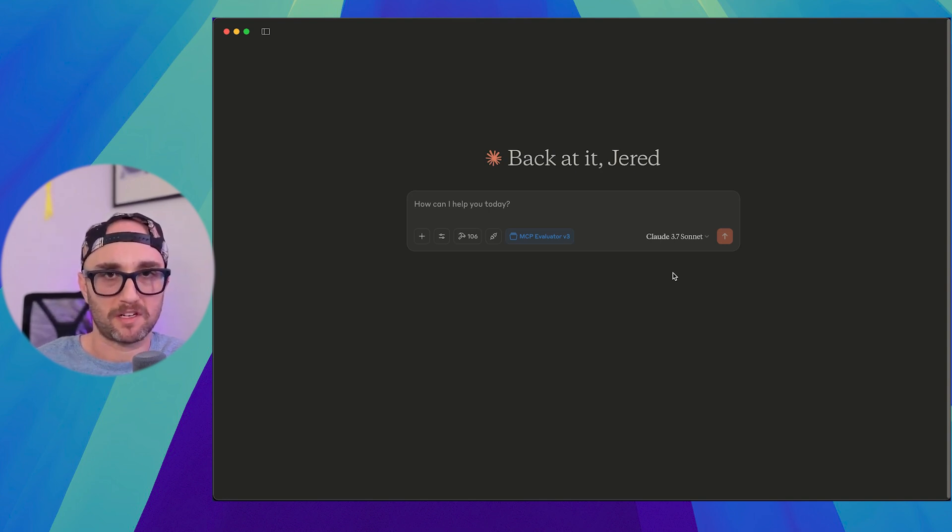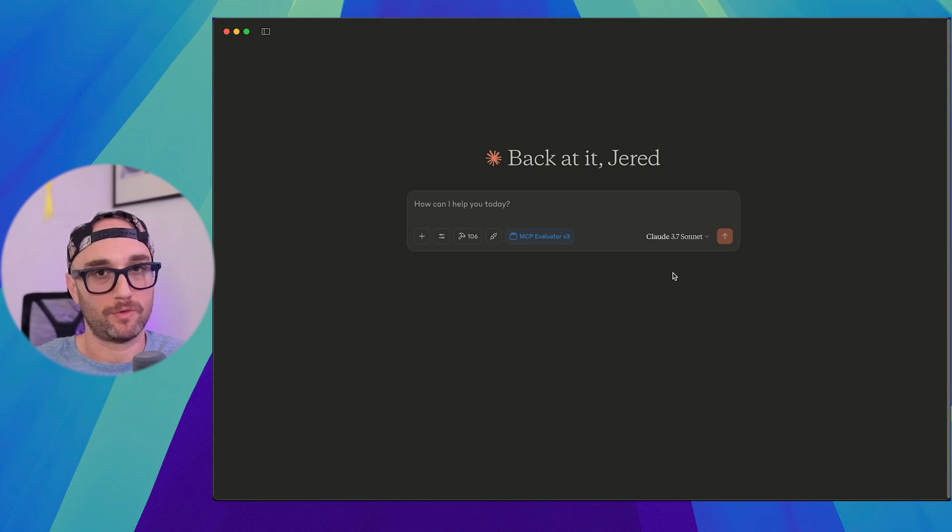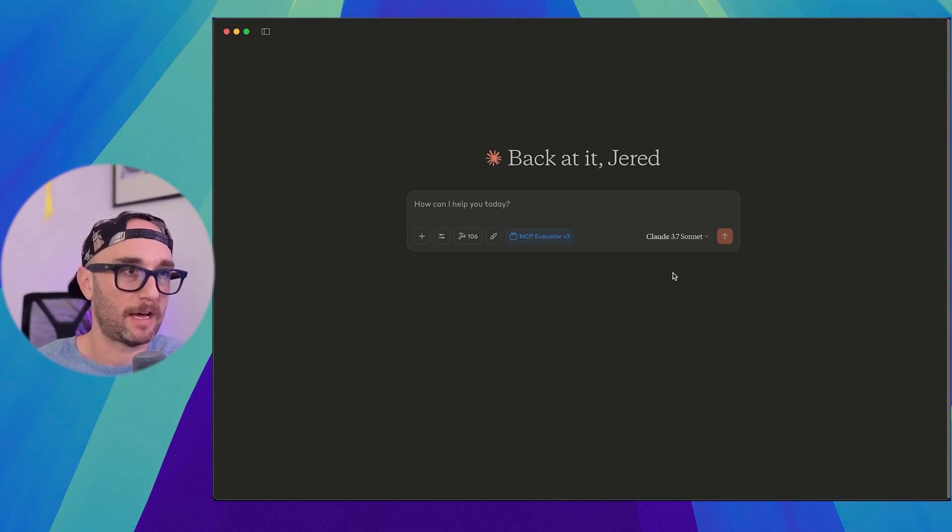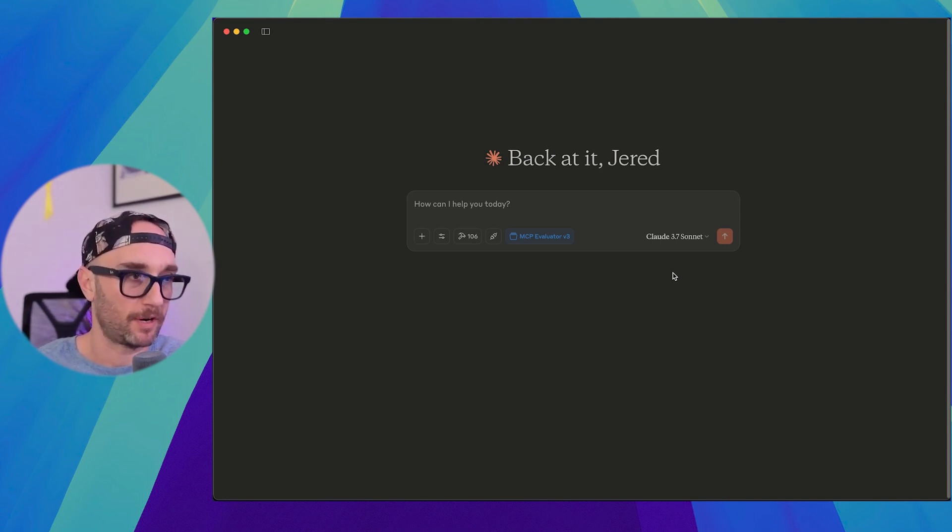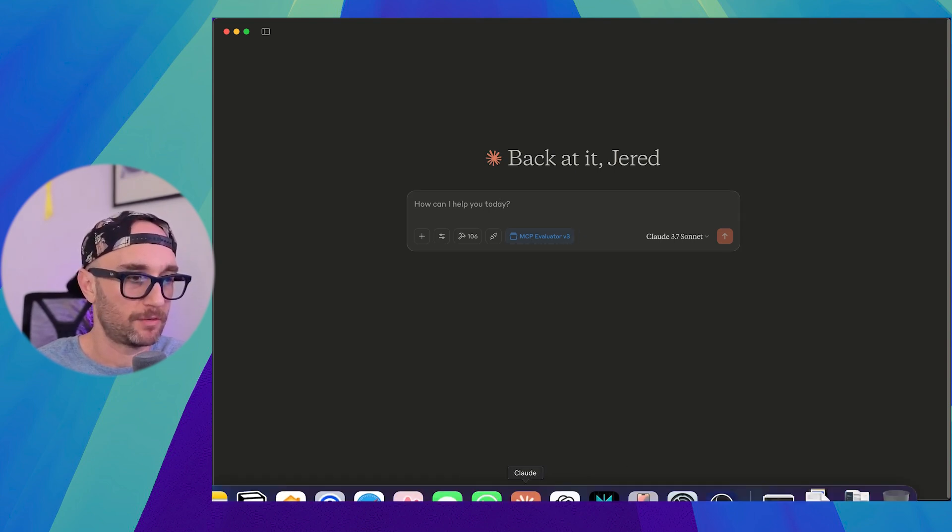So this is something I've been iterating on for a few weeks now, and it's only getting better. Now, I've also used this in Cloud Code in a bit of a different format. And I love Cloud Code, but it gets really expensive. And for that matter, I prefer to use Cloud Desktop when I can. And I think it works pretty good. So this is MCP Evaluator V3.